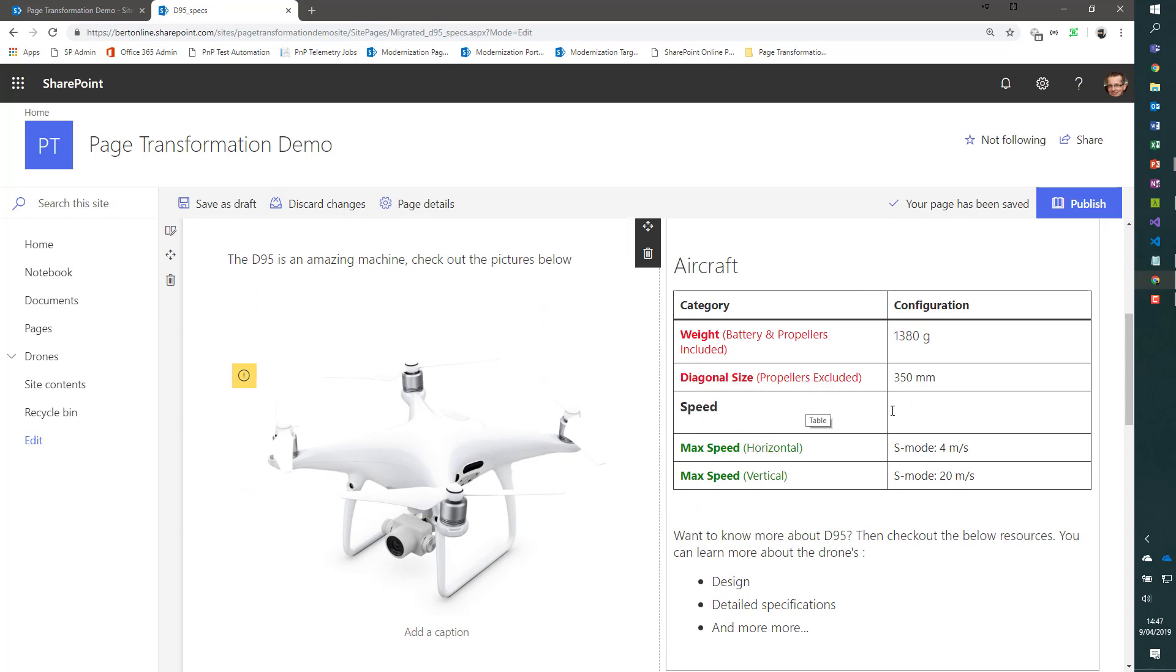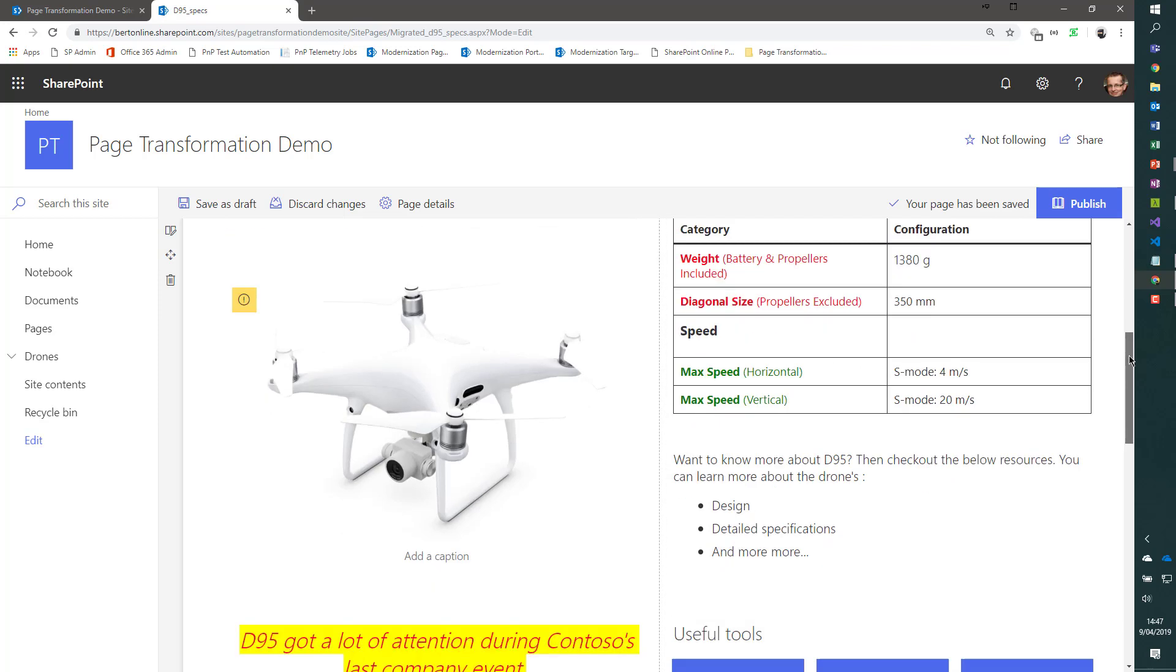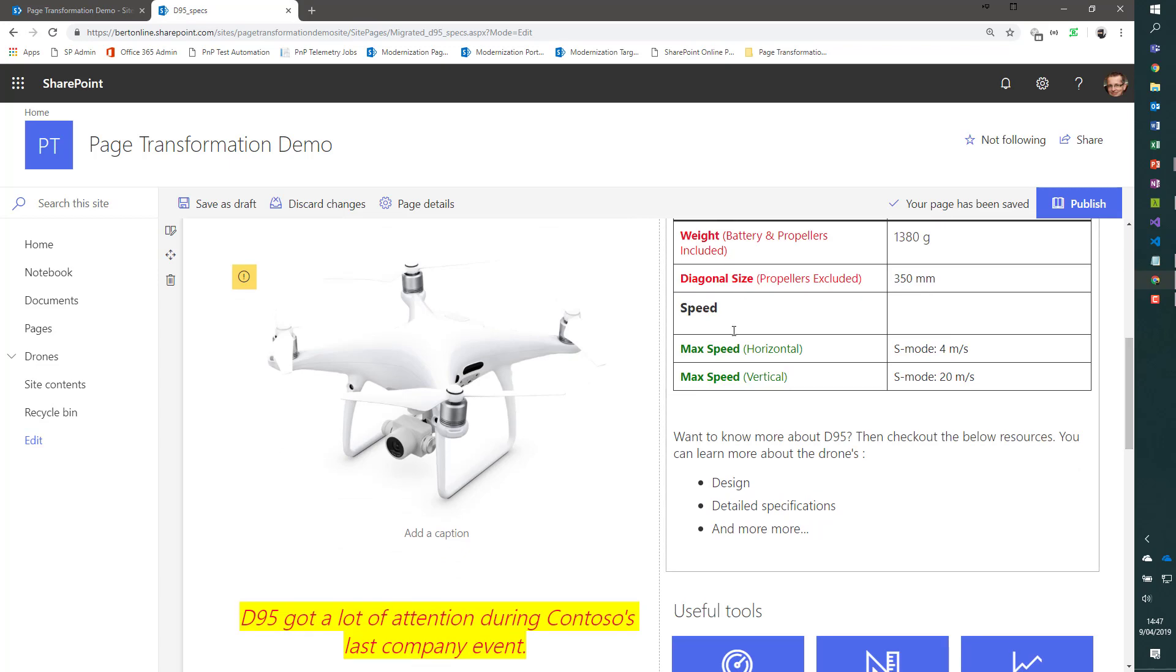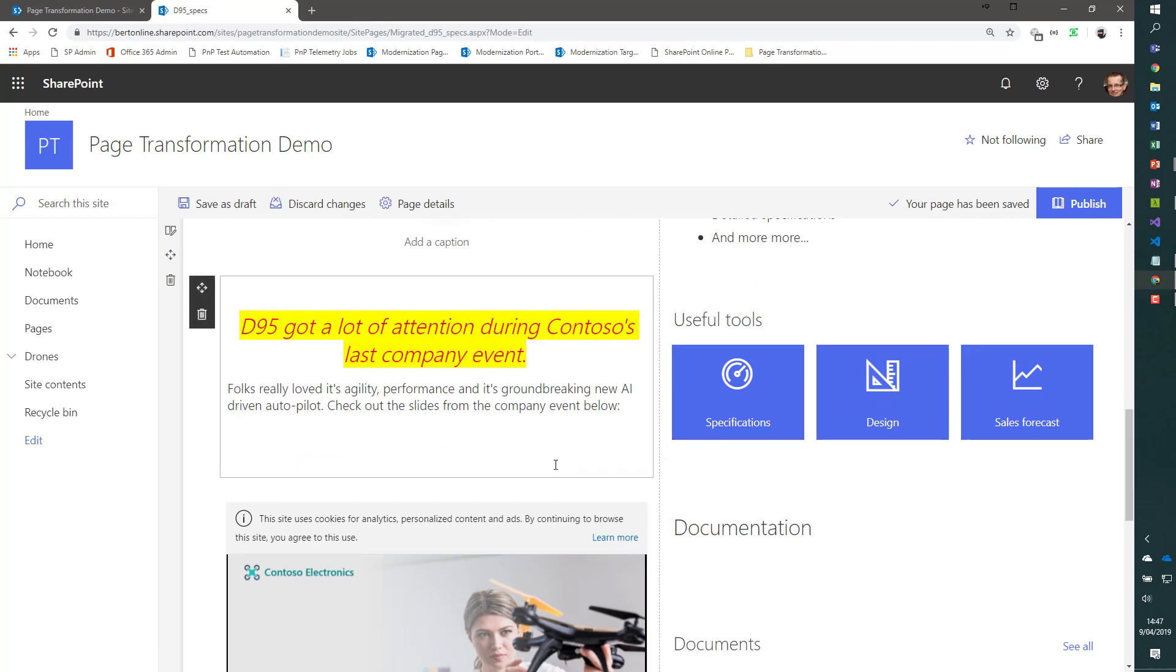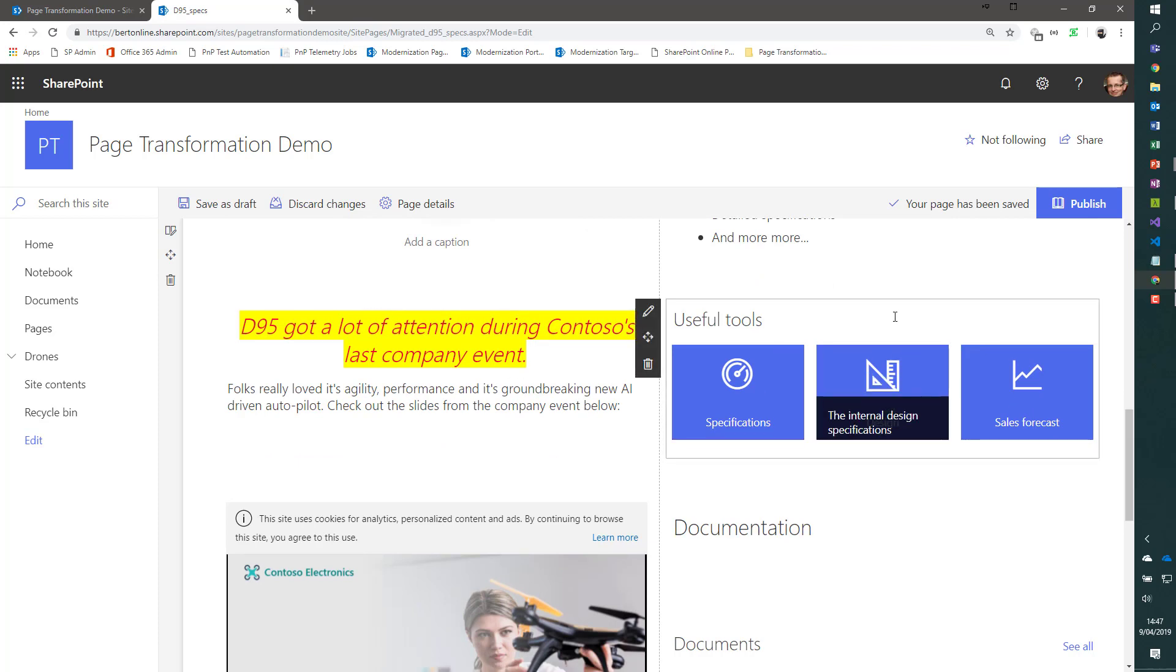Notice that the table column span is undone actually, because we don't support column and row spans in modern tables. But the same formatting is kept, the colors, the bold, etc. You see some more formatted text being taken over.